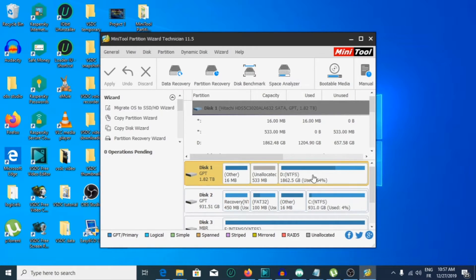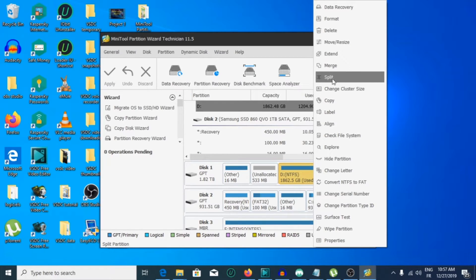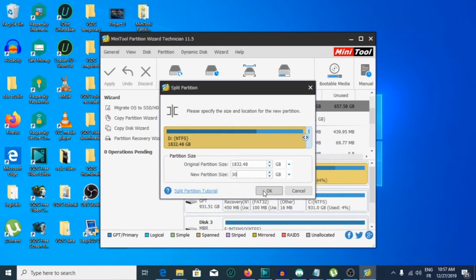To do that, go to the disk that has free space, then right-click, then Split. Here you can enter any number you want — 30 or 20 — it depends on the free space you have on your disk. In my case I will type 30 gigabytes, then click OK.